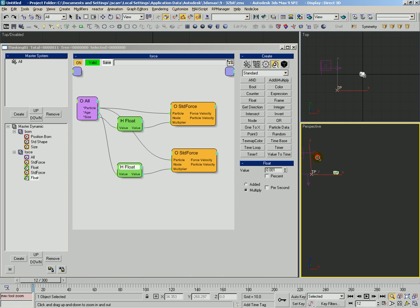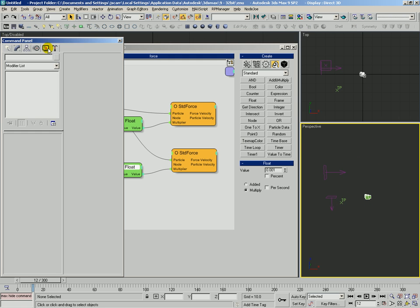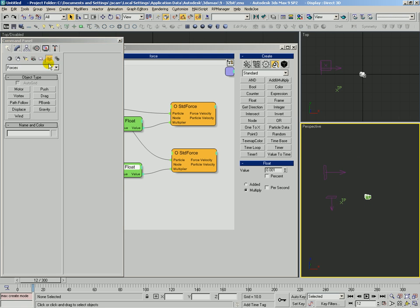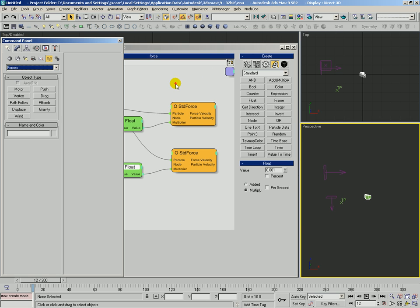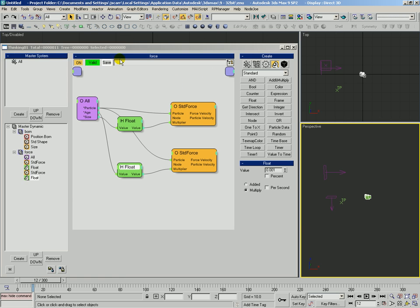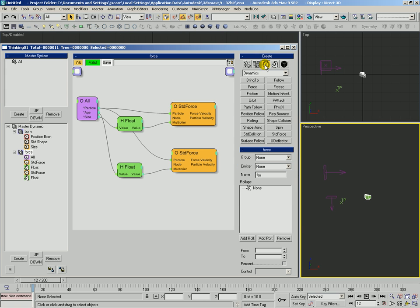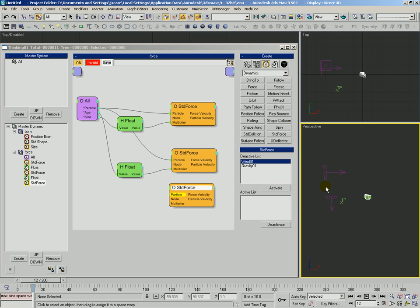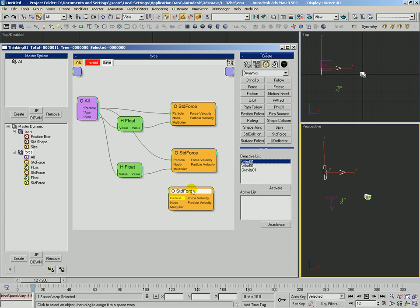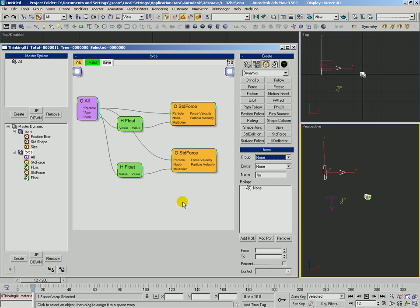Okay, so that's a quick and easy intro tour to how TP deals with forces. This will work with all of the standard max forces as well as many of the blur ones. Just remember, you're going to use the operator's dynamics standard force. And just remember to use the bind space warp to bind that space warp onto the TP icon. And then it will appear in the deactive list. So activate it.